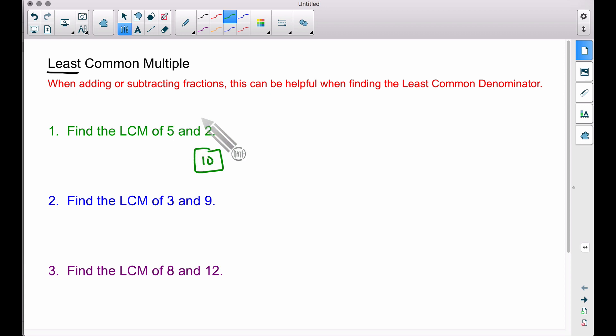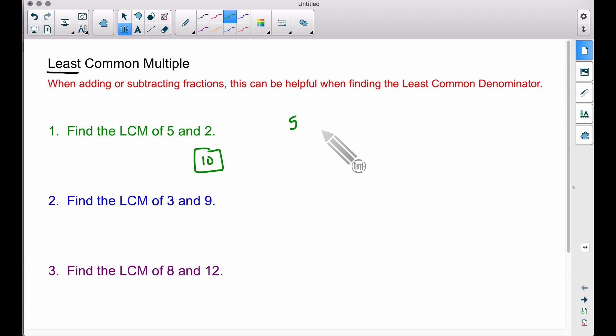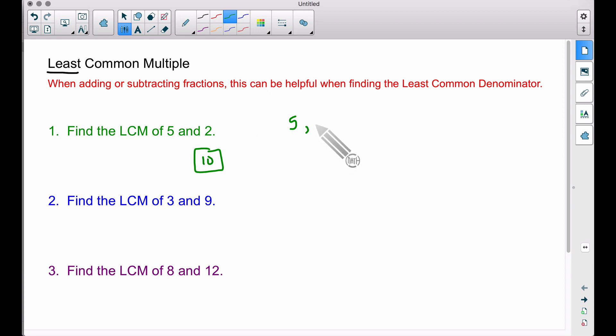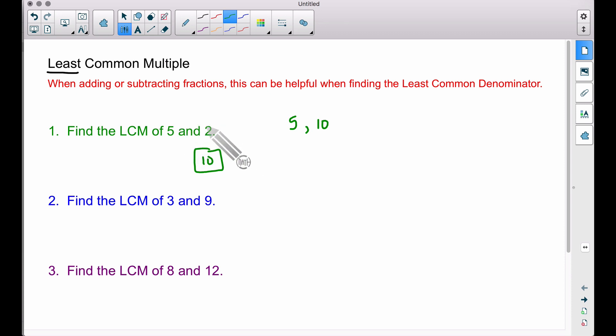Here's my strategy: pick the biggest of your numbers. Here that's 5. Write down its first multiple — 5 — but 2 won't go into that. So write down the next multiple of 5, which is 10, and 2 will go into that. That is the least common multiple. Some of you may think we can just multiply the numbers together to get the LCM, but that is not always the case — you find a common multiple, but it might not be the least.